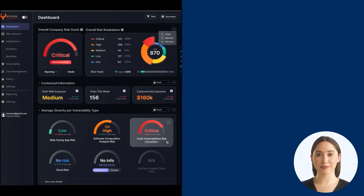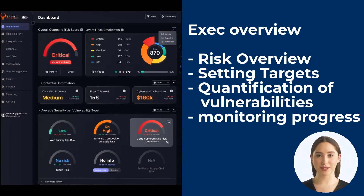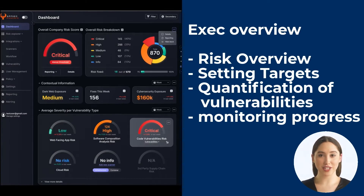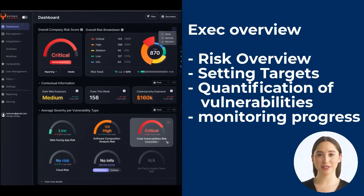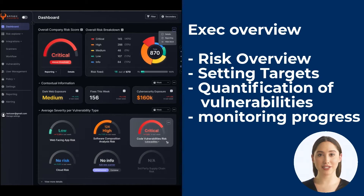Executives can use the tools on this platform to set expectations for other teams to follow, such as project managers, security, and developers. This section offers a single pane of glass for risk quantification, and the ability for security and other executives to monitor the status of the organization and set targets.